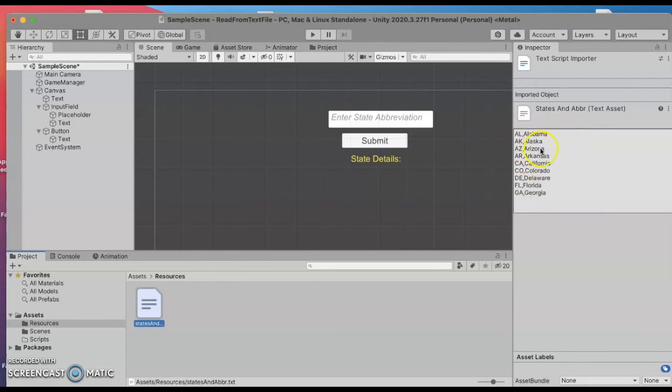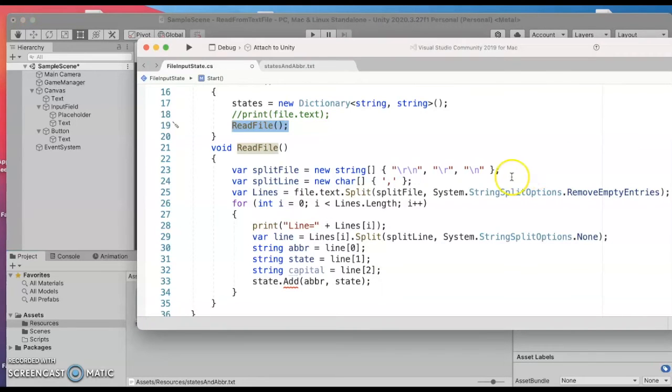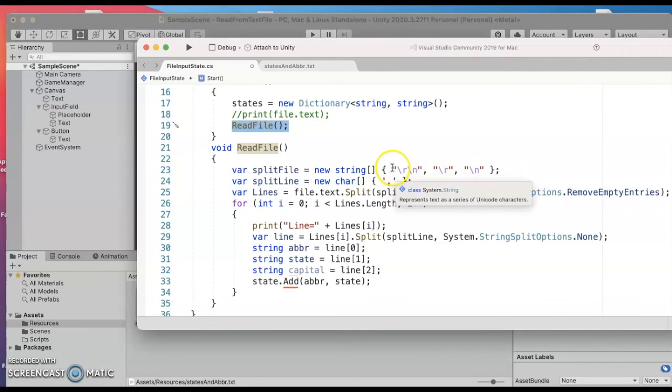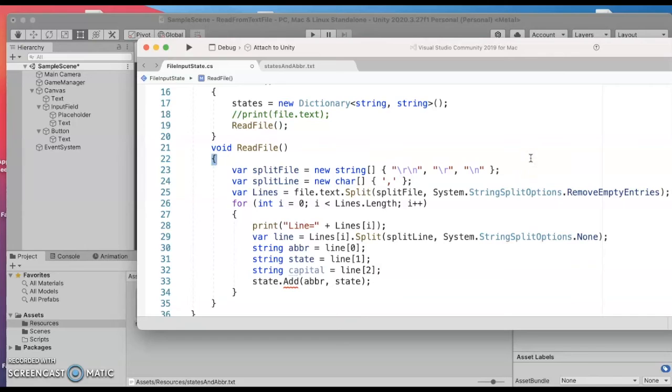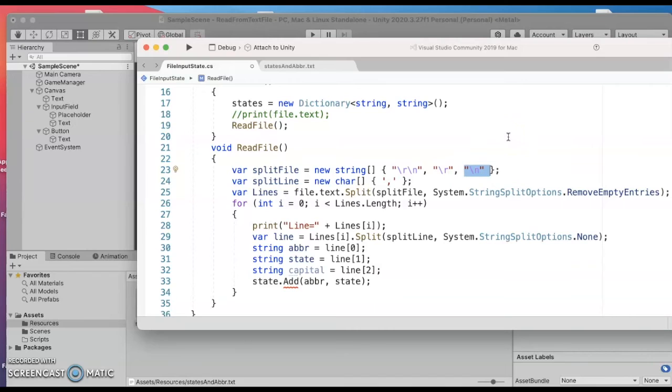So when you look at my file under resources the states and capitals I've got the comma delimited data one line per state. When you're talking about file input it depends on whether you're on a Mac or a PC. The last character of every line could be just a newline character if you're on Linux or a Mac.